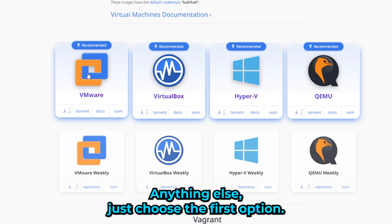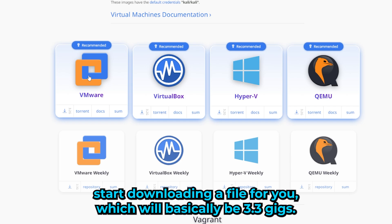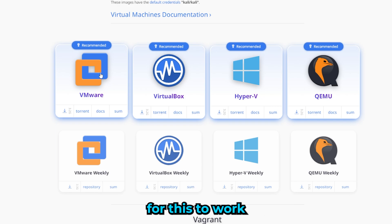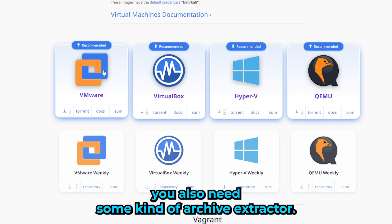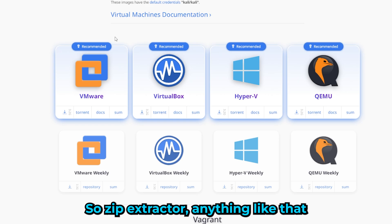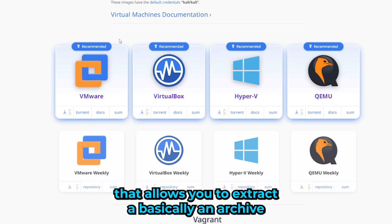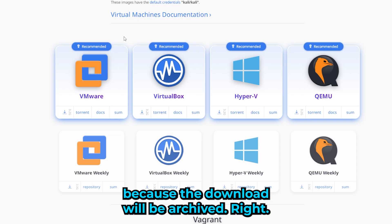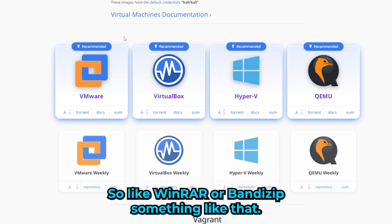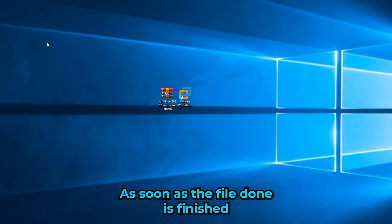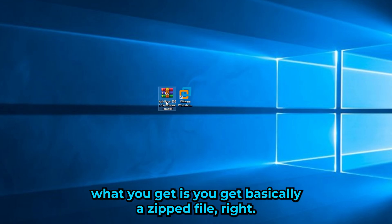Choose the first option and it will start downloading a file of about 3.3 GB. For this to work, you'll also need some kind of archive extractor — something like WinRAR or Bandizip — because the download will be an archived file.